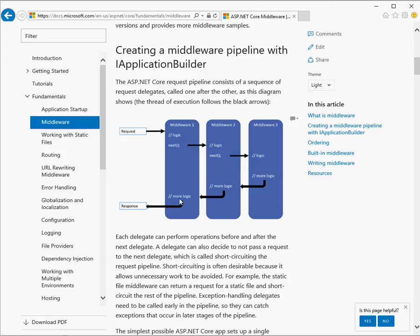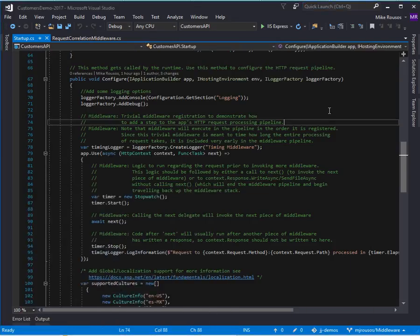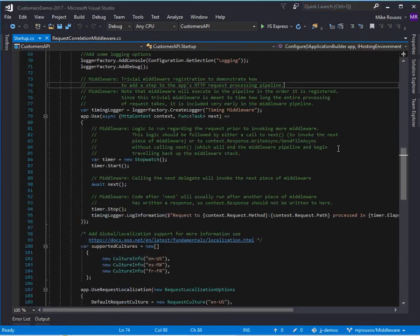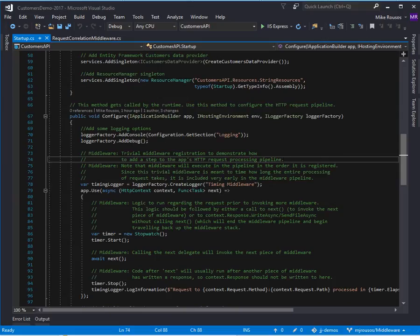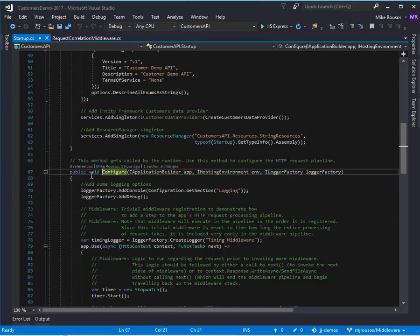Now at this point, on the way back out, the response has probably already been written, so you typically don't want to write to the response here. But you could take some other sorts of actions. So I'll walk through a little bit what it looks like to use middleware in ASP.NET Core. So here's just a simple sample application, and I'm in the startup.cs configure method.